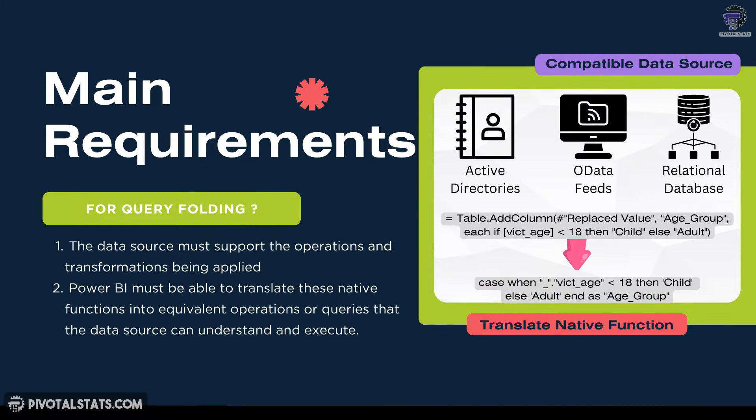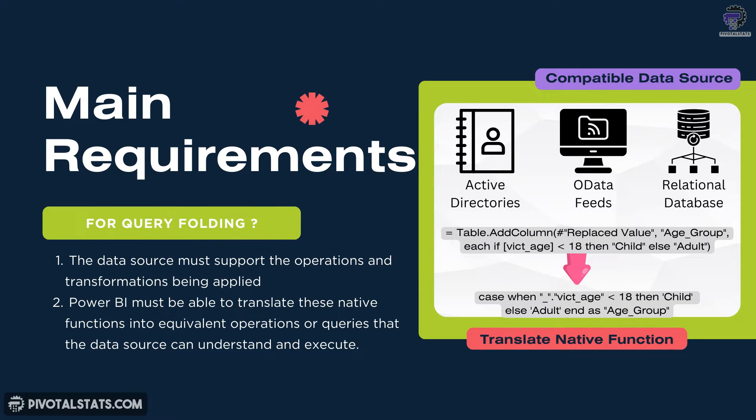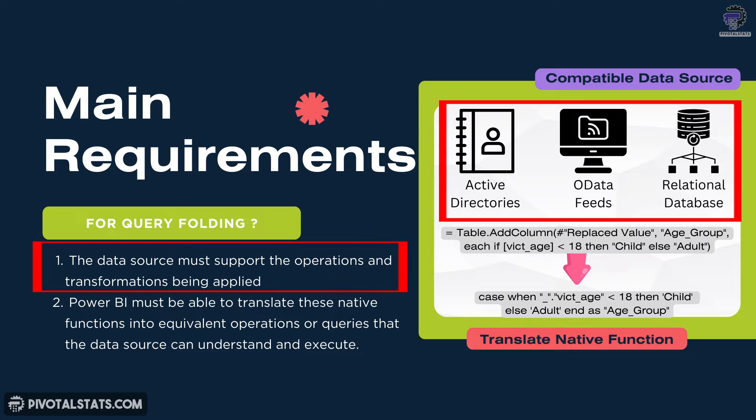Now there are two main requirements for query folding to happen. First one is compatible data source, which means query folding is dependent on the capability of the data source itself. The data source must support the operation and transformation being applied and it must have the necessary functionalities to process the queries sent by Power BI.